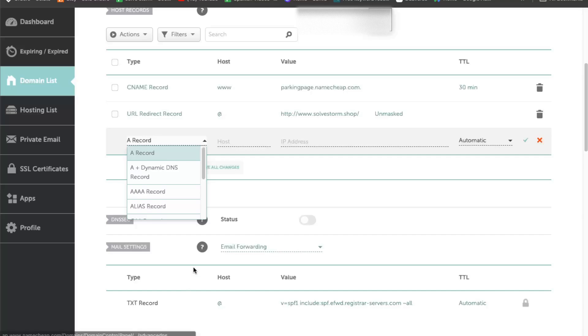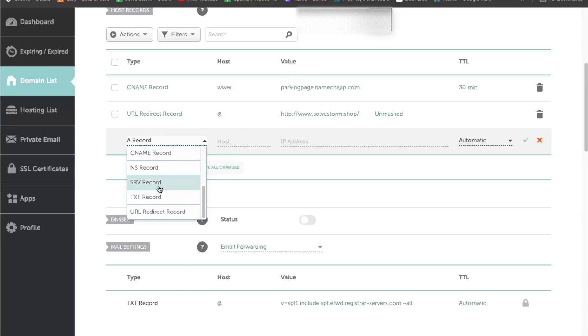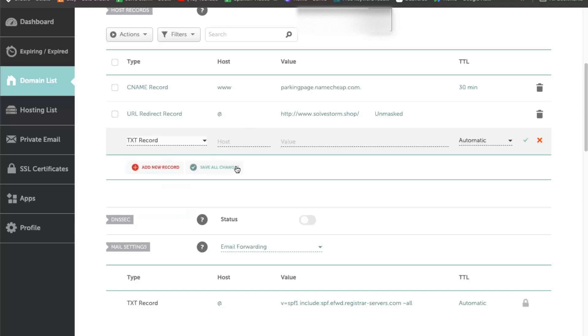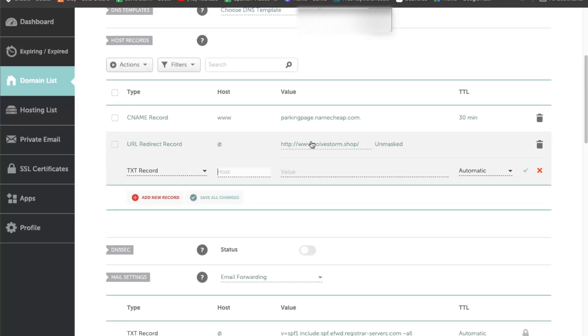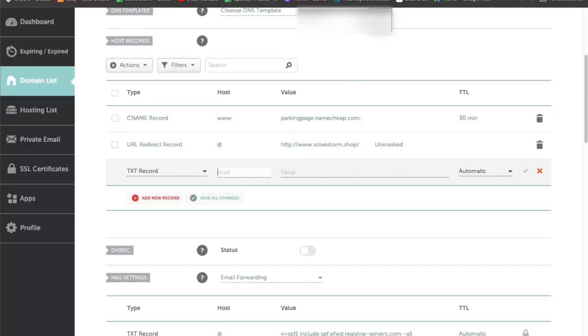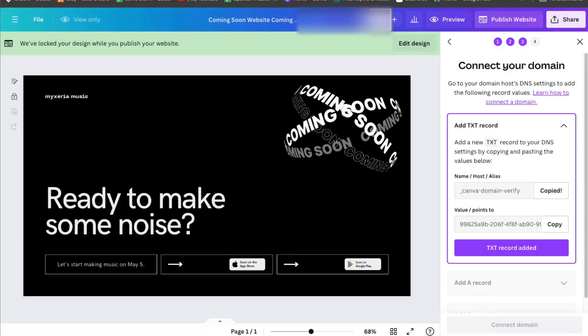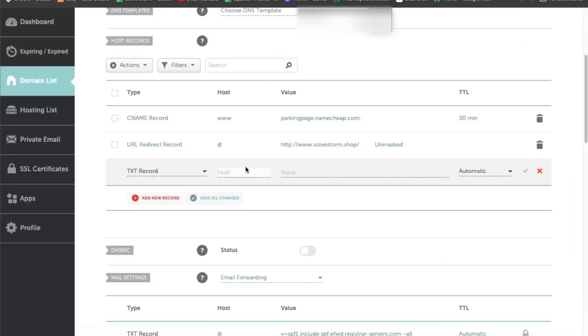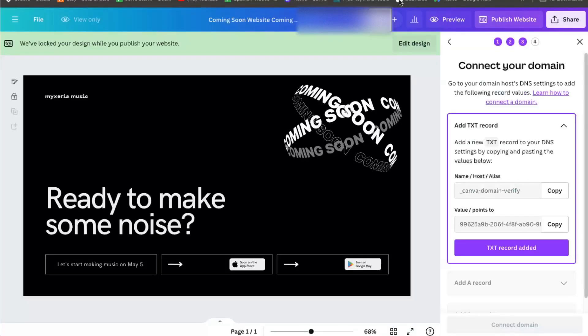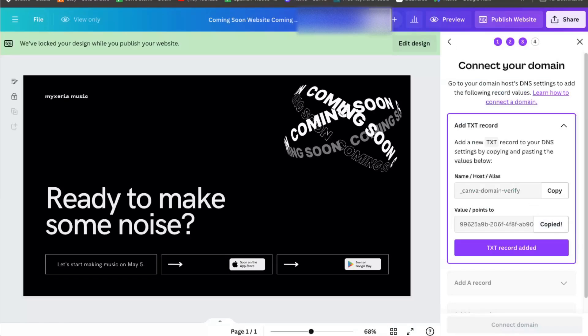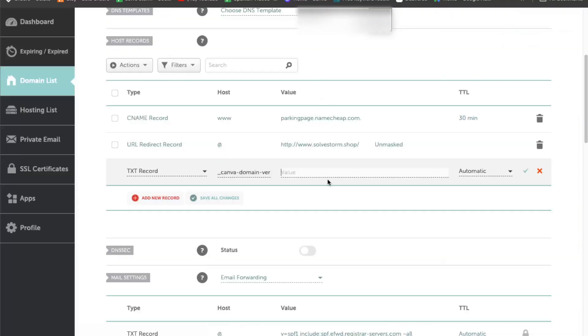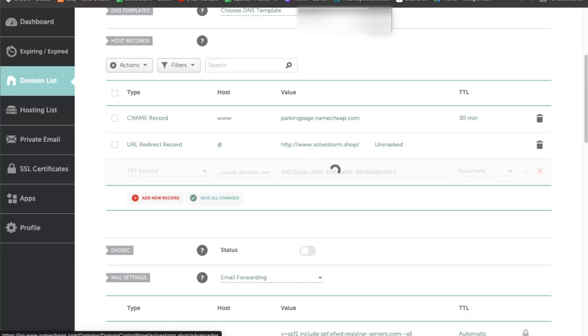So now click add a new record, then add TXT record. Now here the host, let's copy this one, paste it here, the value is this one. And you're going to click Save Changes.